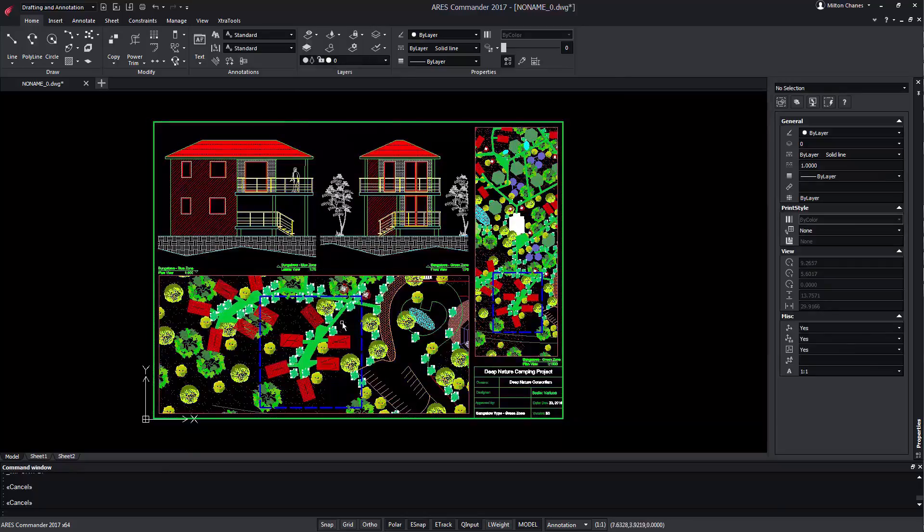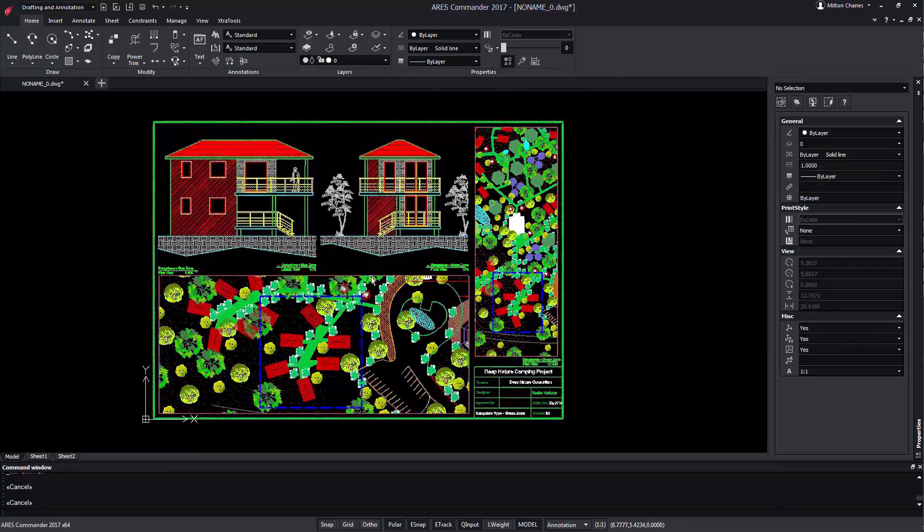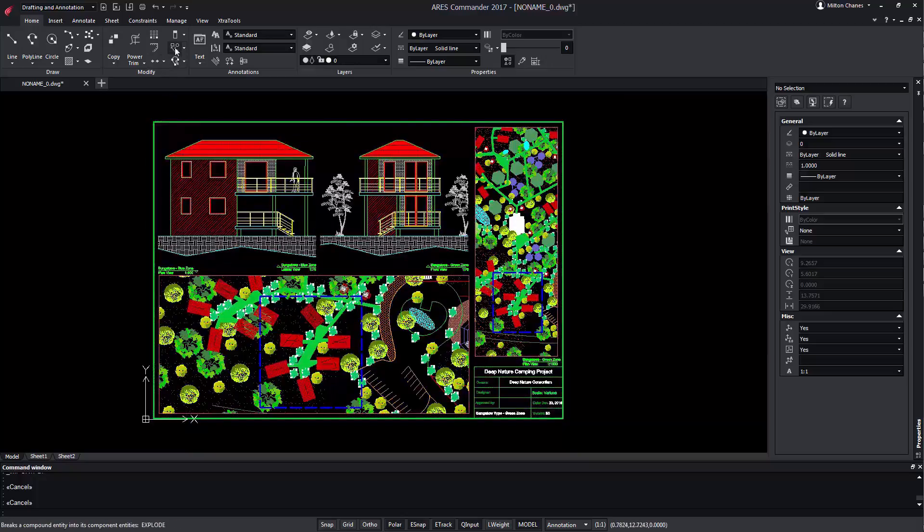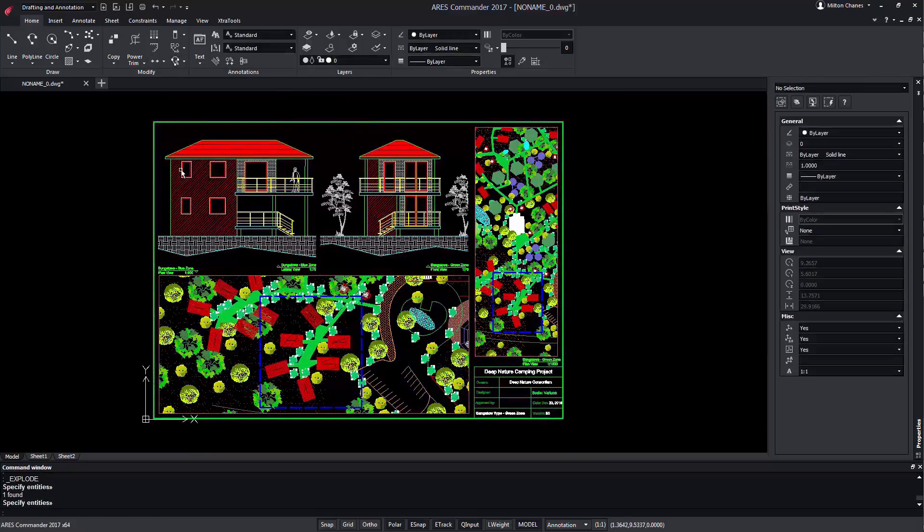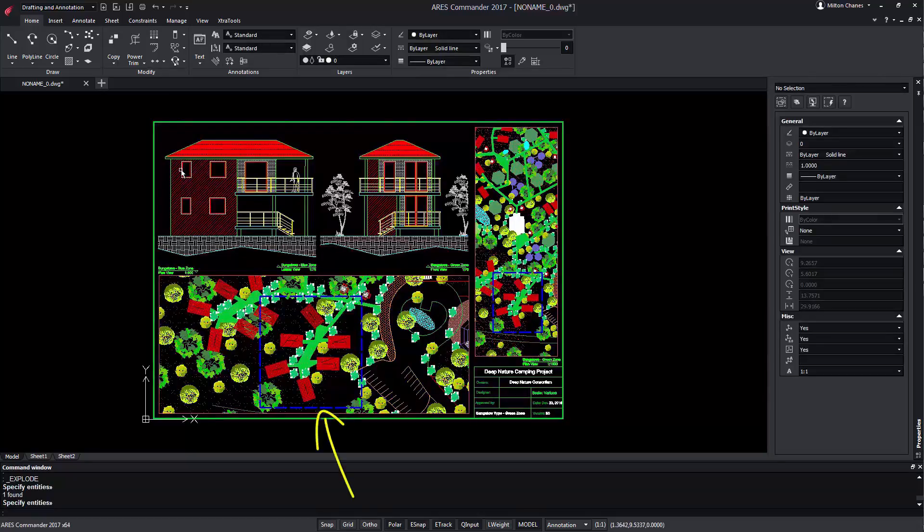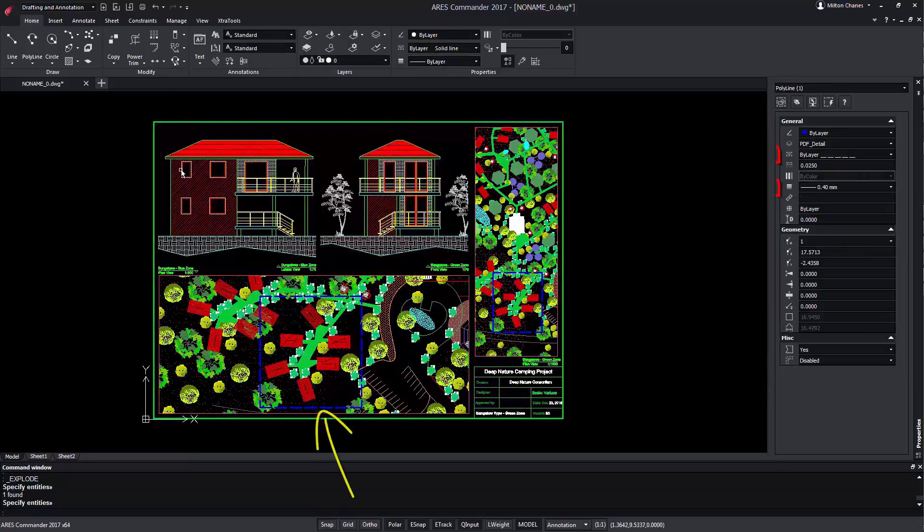If we want to edit any entity of this drawing we simply have to explode the block and make any modifications we want. Besides, we can see that it recognizes the line type and thickness.